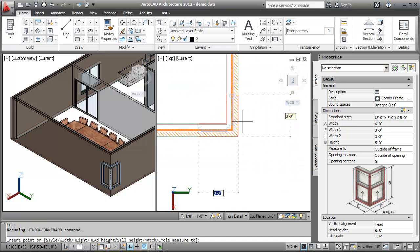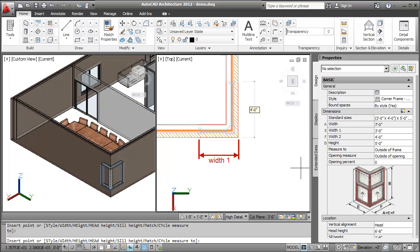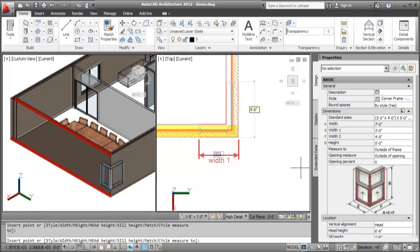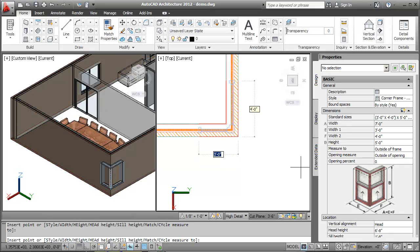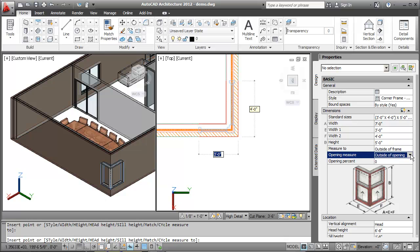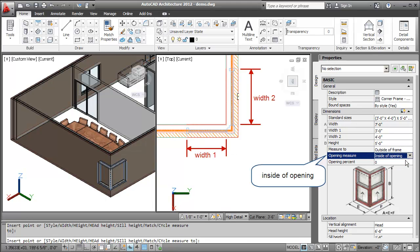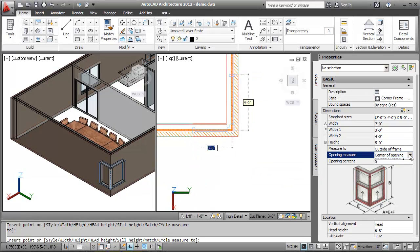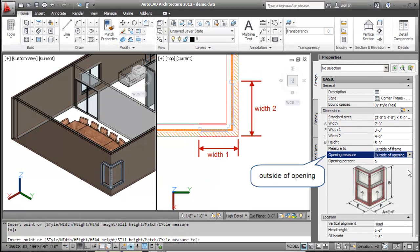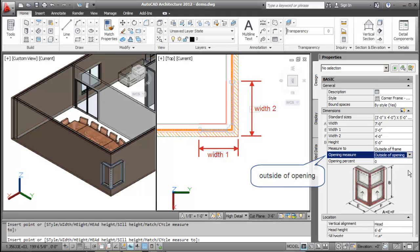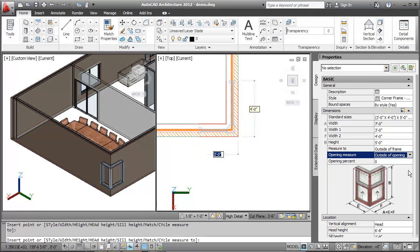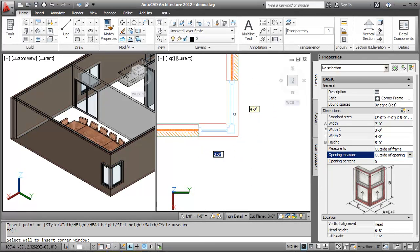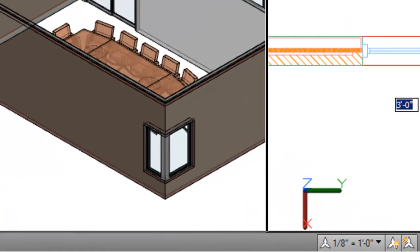Before inserting the Corner Window, I specify the value for Width 1 and Width 2 and press Tab to toggle the values. Width 1 is a Corner Window opening width that is assigned to the first wall selected. Being still in the preview mode, I'll now change the opening measure of the Corner Window width from the Properties palette to inside of opening, center of opening or outside of opening. I'll now select the second wall to insert the Corner Window at the wall junction. The Corner Window is now inserted.